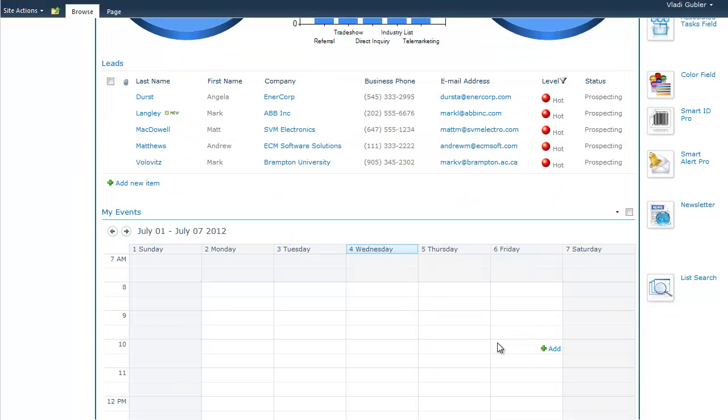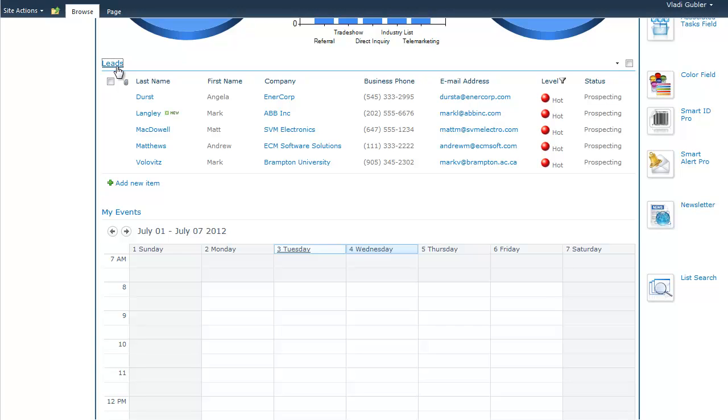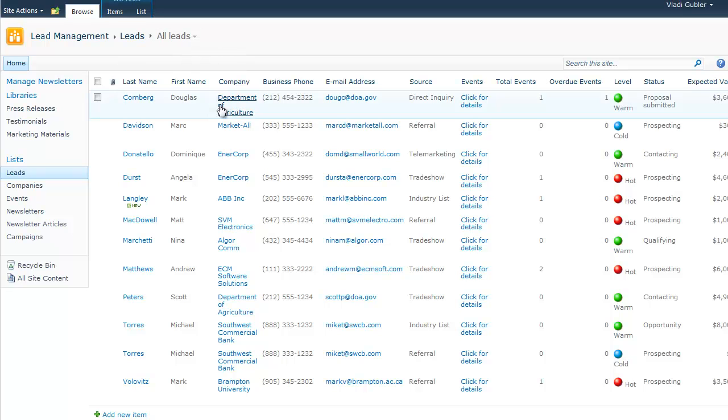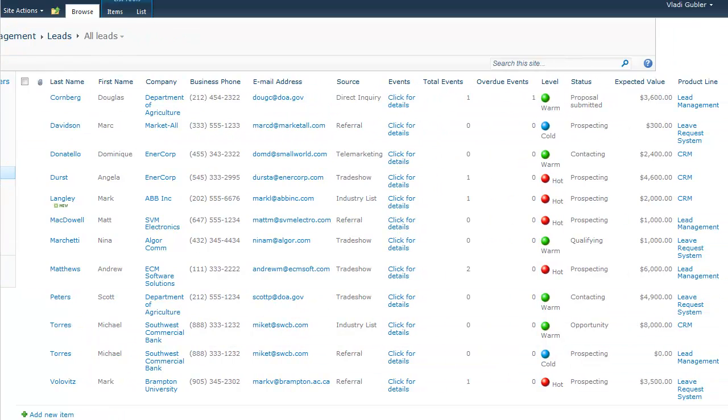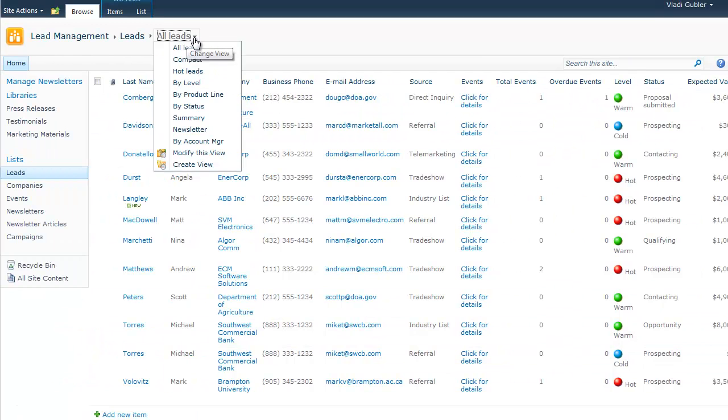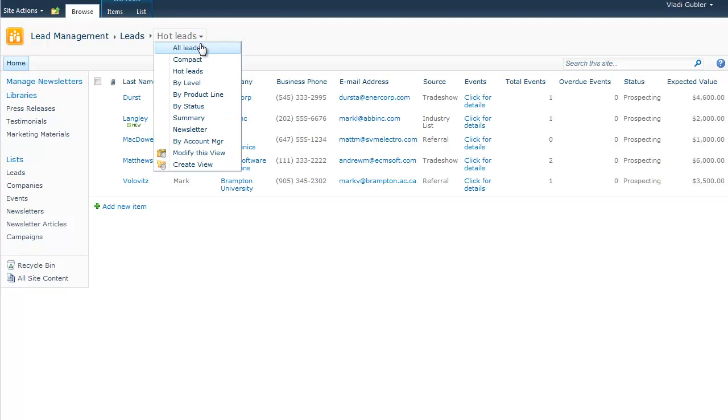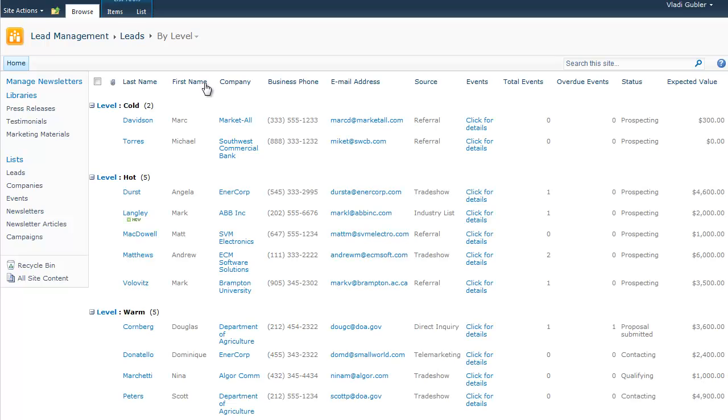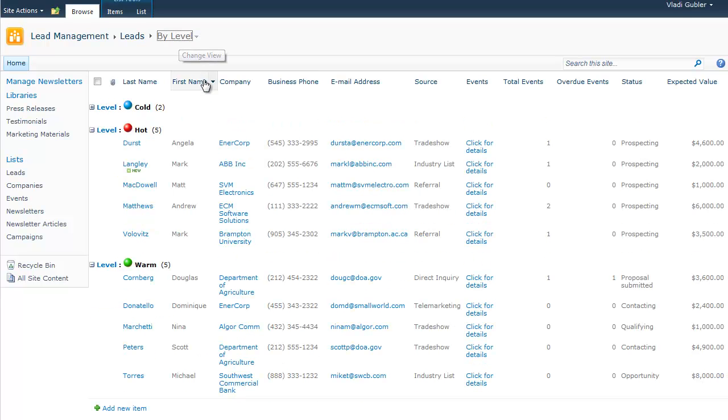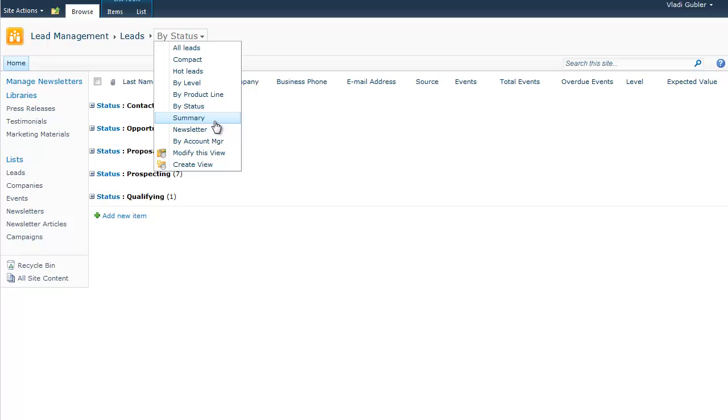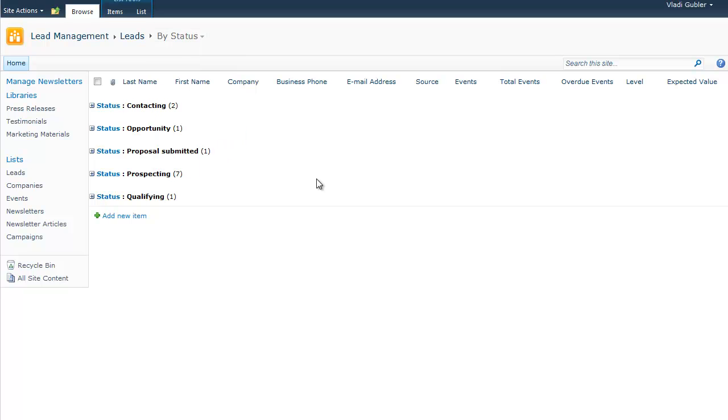Now, if we go to the list of leads itself, we will see that we can view the information in several different views. For example, this is the all leads view that will show you the general name, company, phone, level status. And we can switch to any of the other views such as the hot leads view, which will show you only the leads that are marked as hot. We can see leads by level, by status, or by account manager.